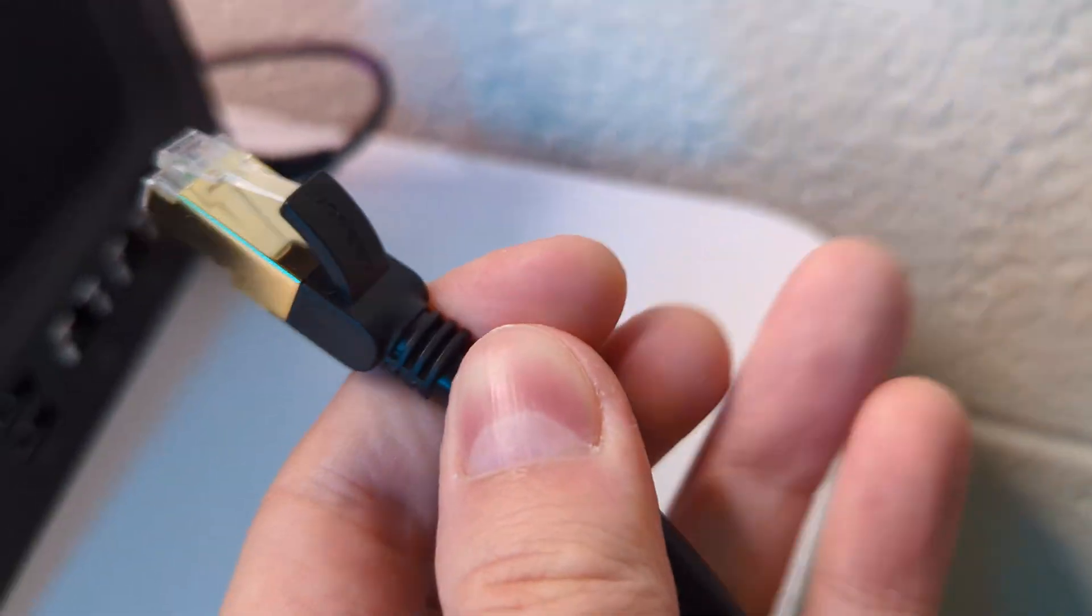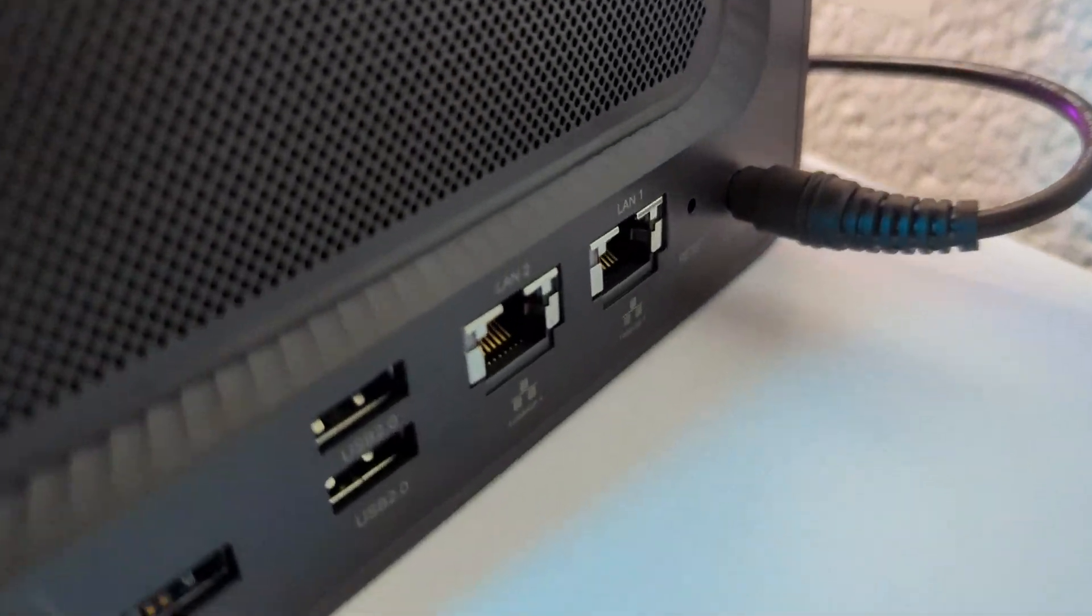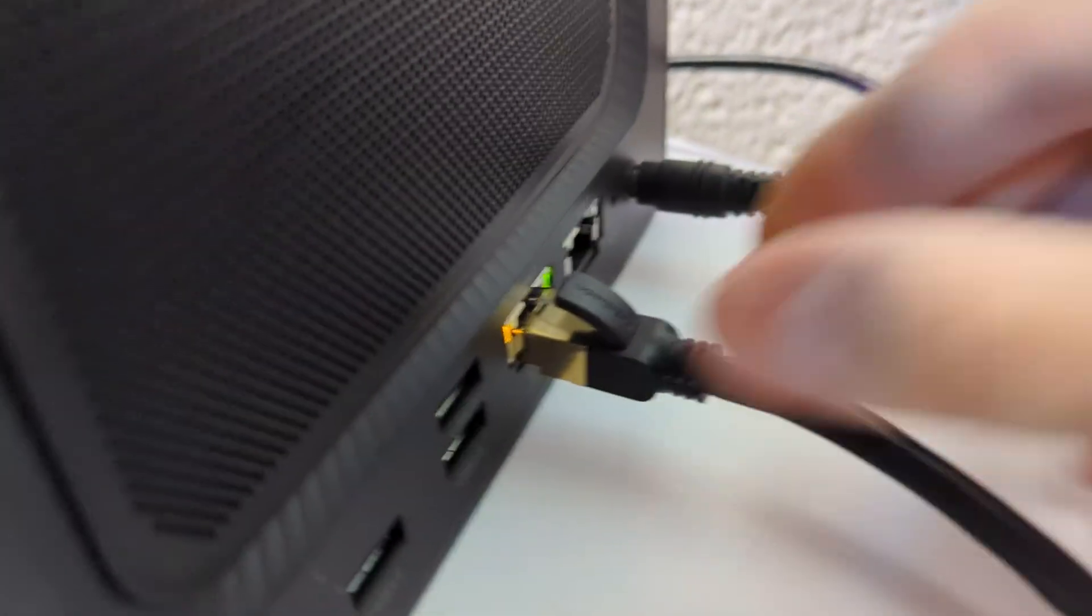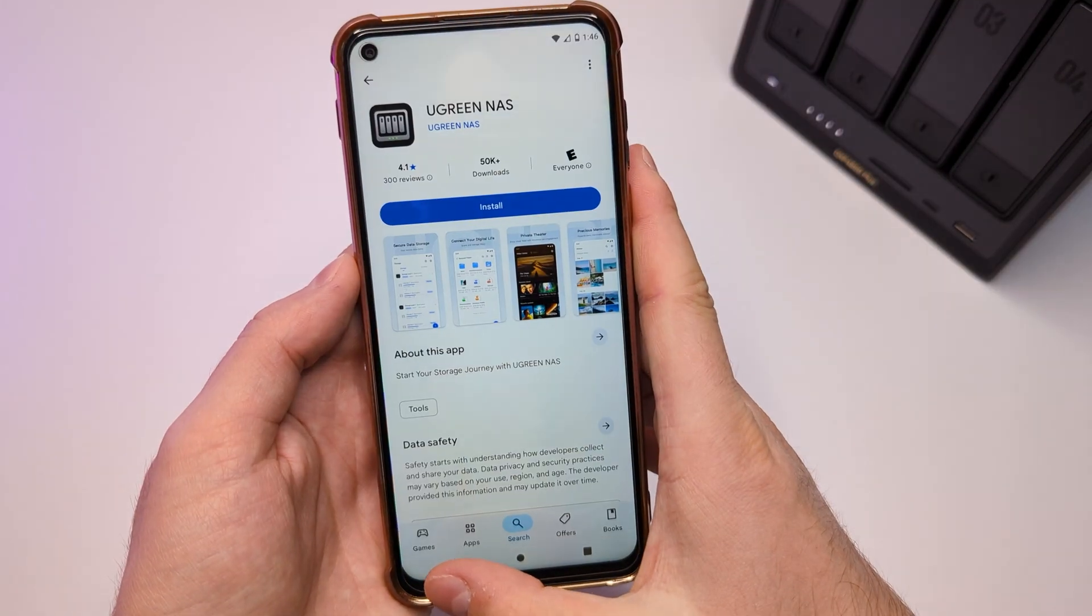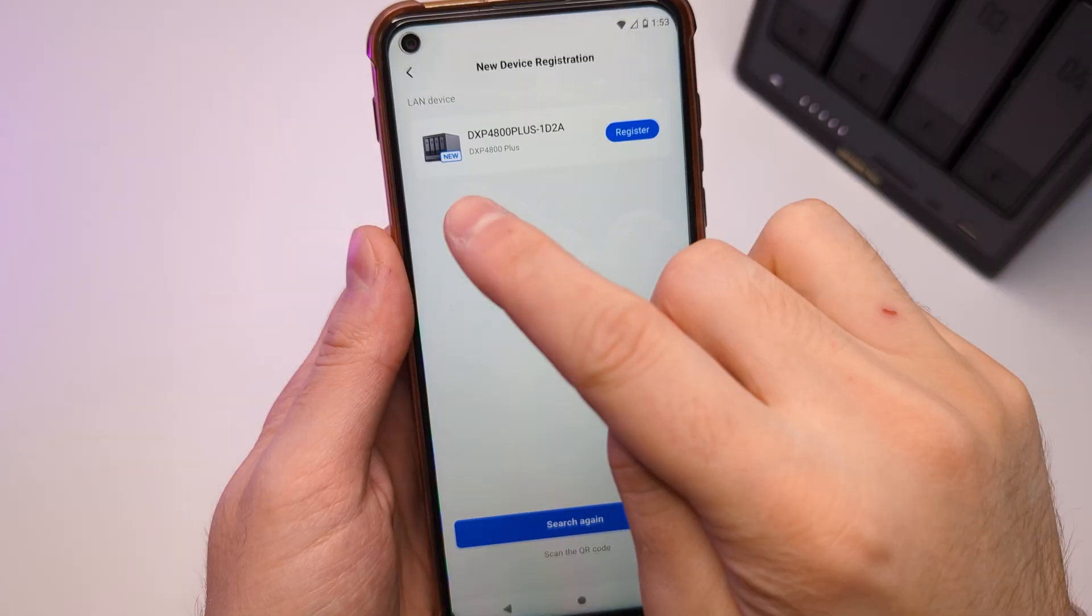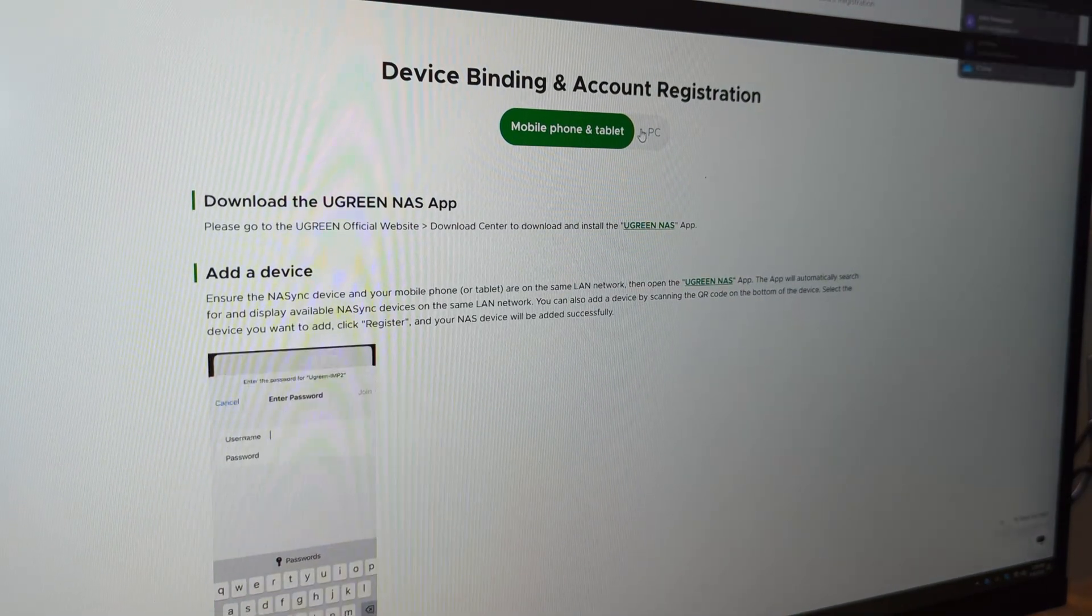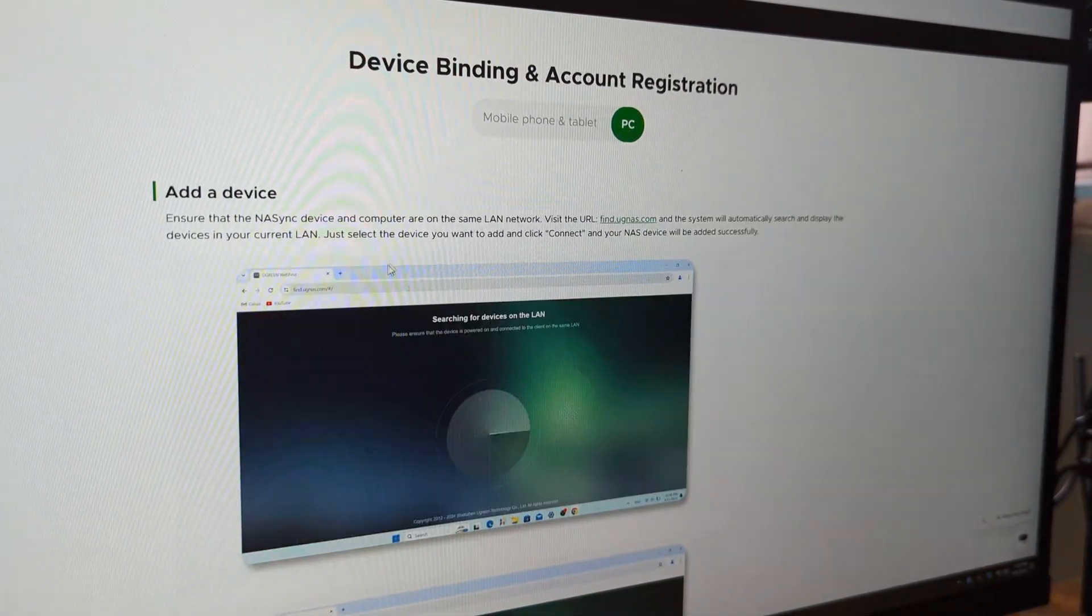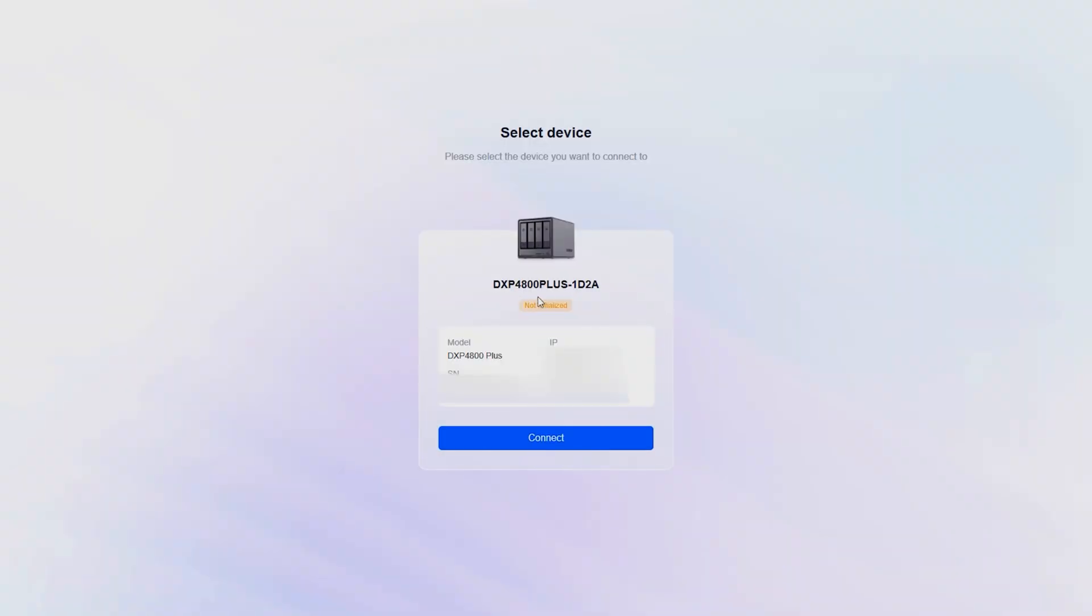Doesn't matter which one, LAN ports on my modem are probably just 1 Gbps, so I can't utilize 2.5 or 10 Gbps anyway. Now that everything is ready for setup, you can complete it through your phone using the Ugreen NAS app or via PC with a desktop version. Ugreen has a nice beginner's guide with all the steps, which are quite simple. You just go to find.ugnas.com and you will see your NAS ready for the setup.